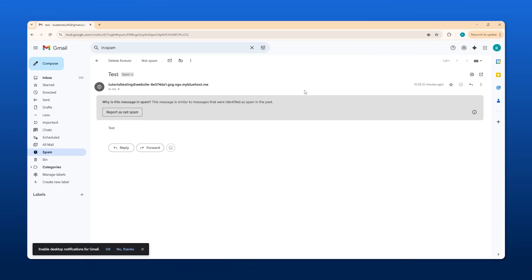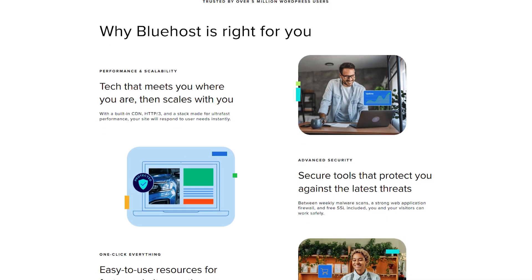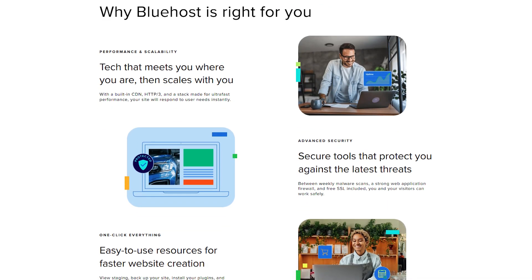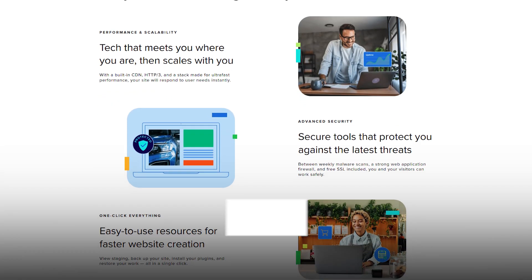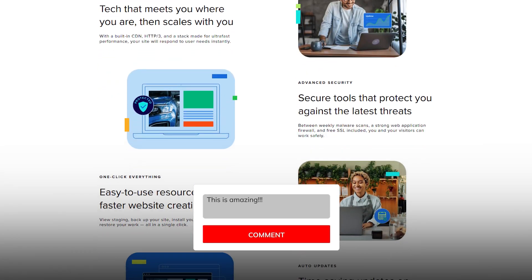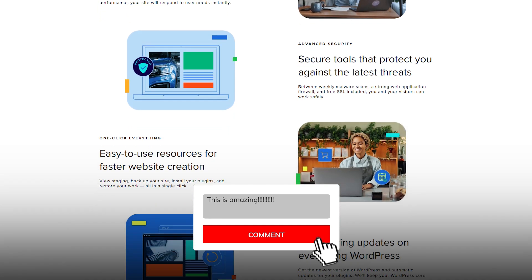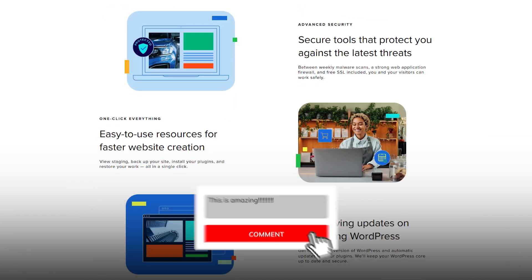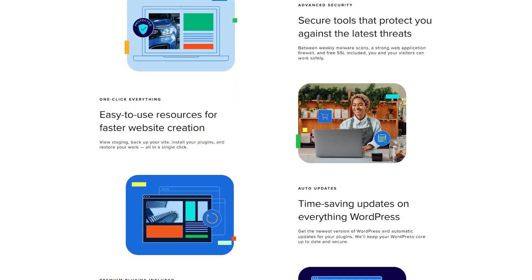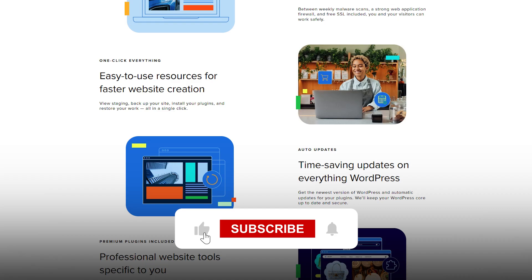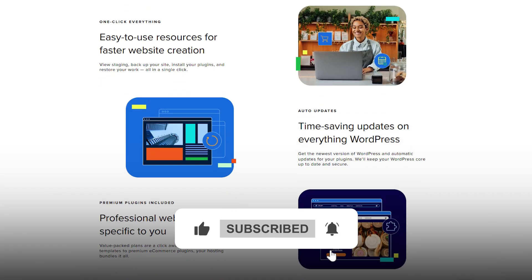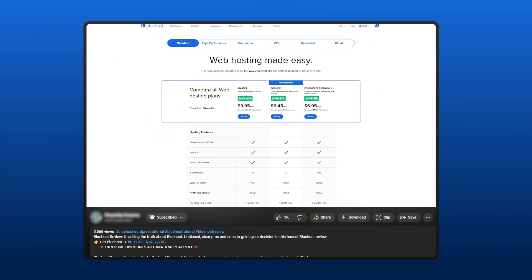That just about wraps up today's video. If you have any further questions, don't hesitate to leave them in the comment section below. I'll get to you as soon as I can. If you enjoyed the video, consider liking and subscribing to the channel.